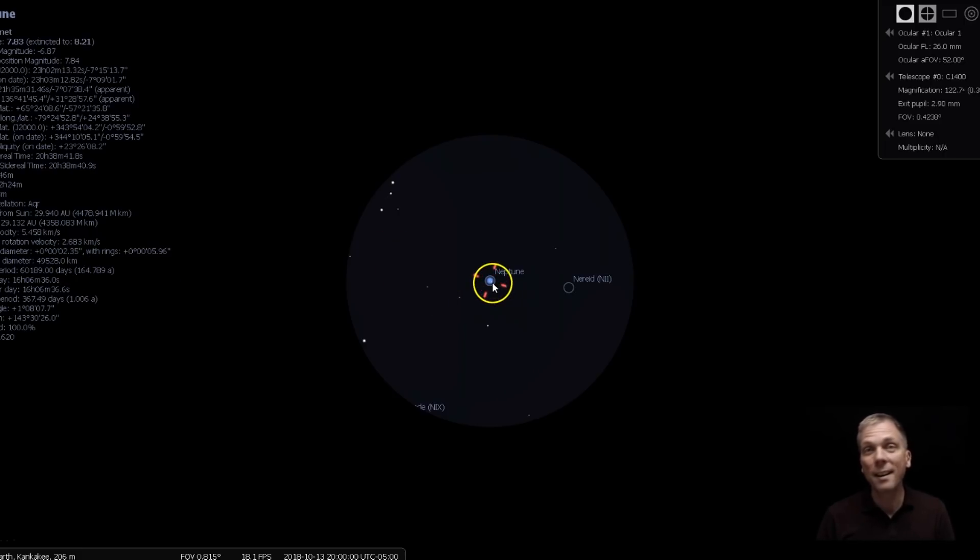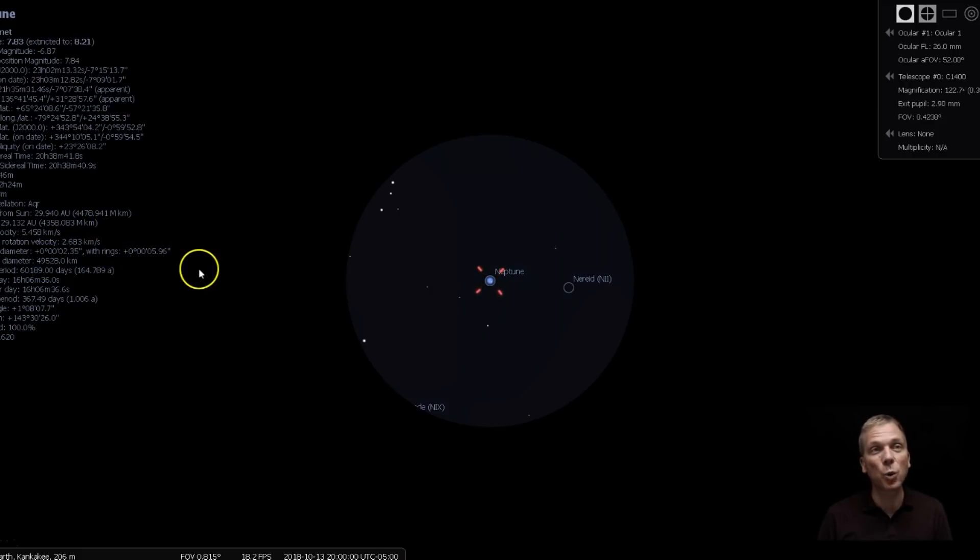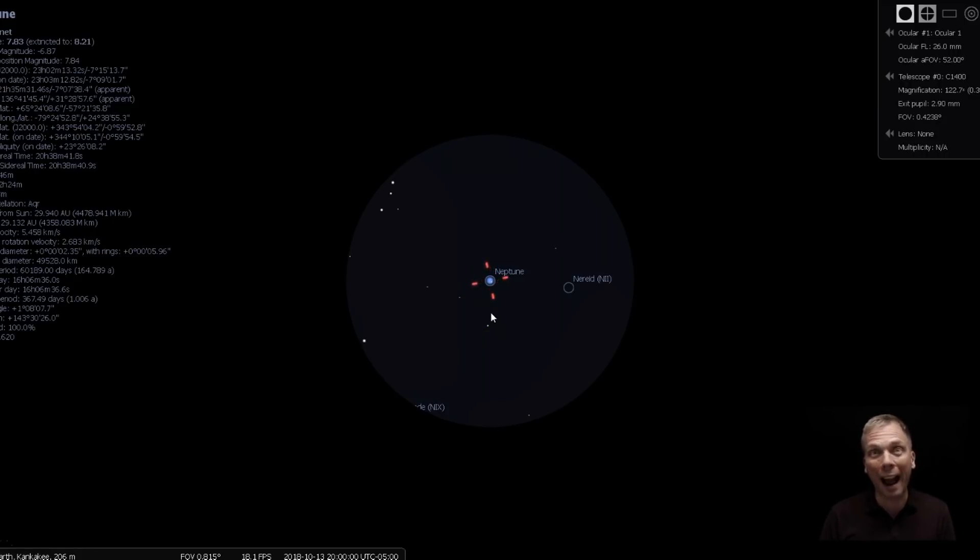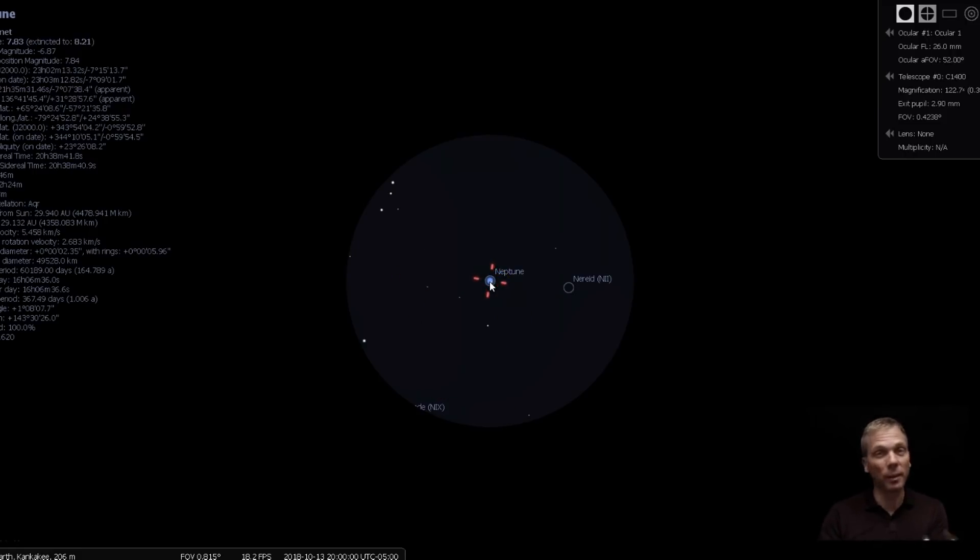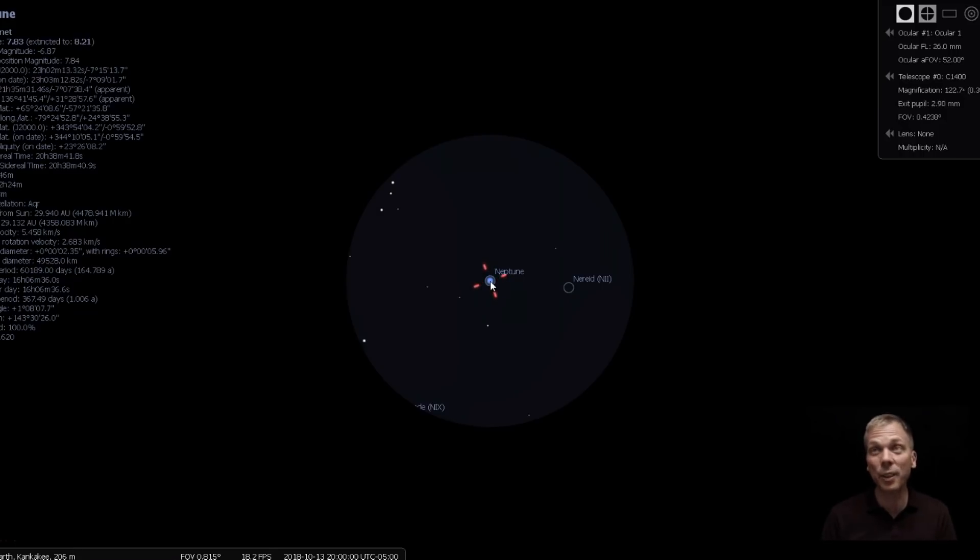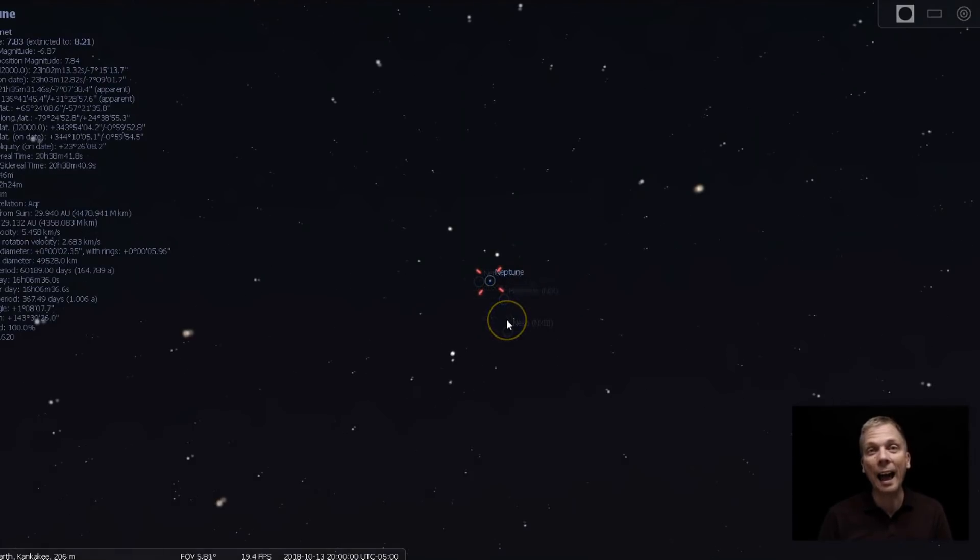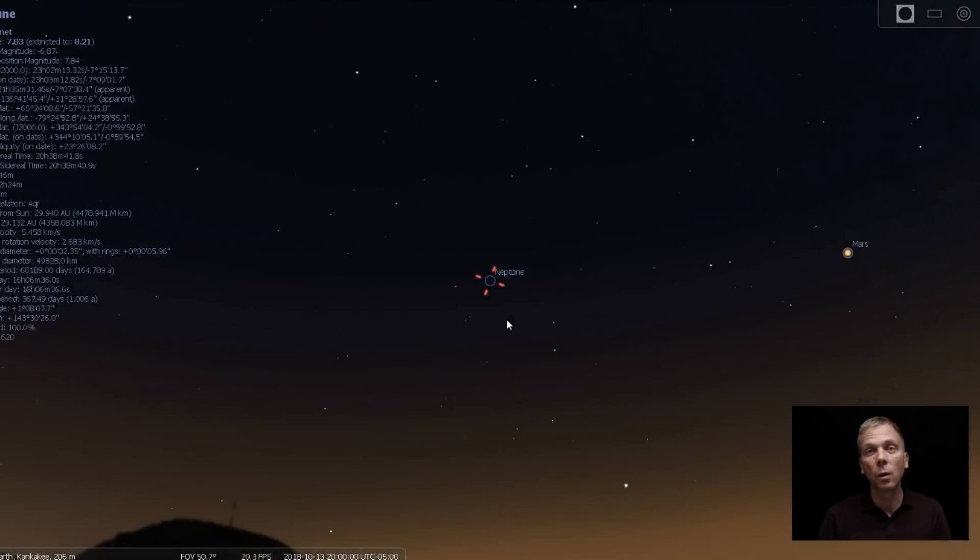So look for Neptune. That light takes a long time to get to us at 29 astronomical units. That's a long way off. If I remember correctly, it's about four hours, four light hours away. So long distance. However, it's visible in binoculars, in a small telescope. And you can find it.